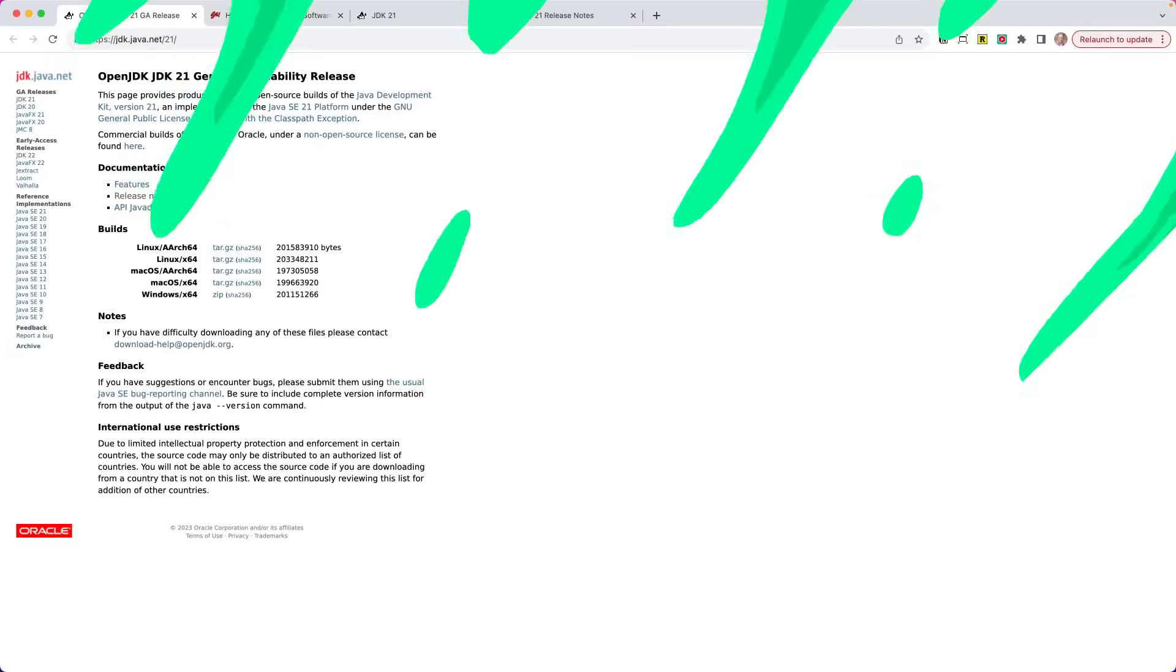So with that, let's make sure we have Java installed. Let's take a look at the features at a high level and we'll write a little code. So I want to start here at JDK.java.net slash 21. I will put all of the links that we talk about in this video in the description below.